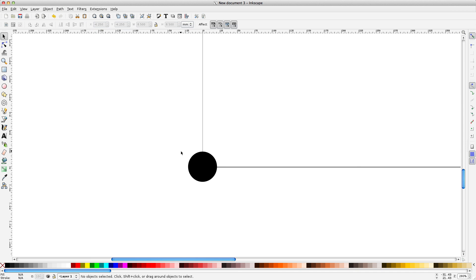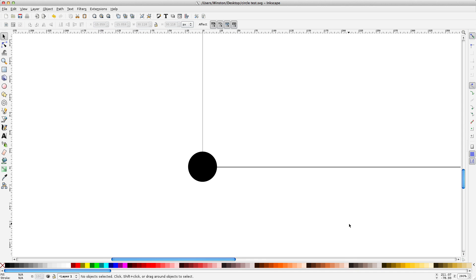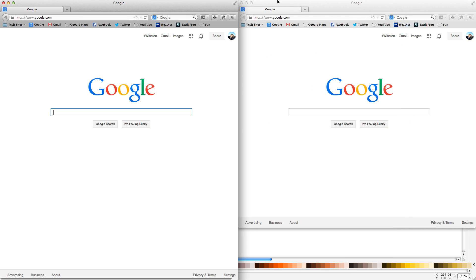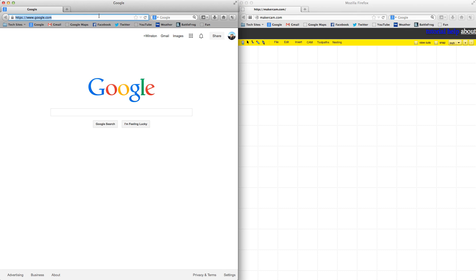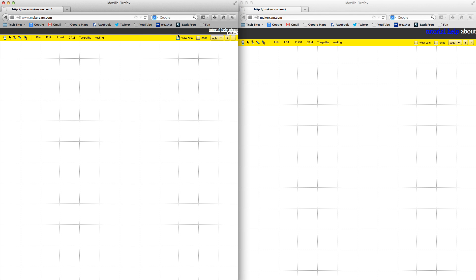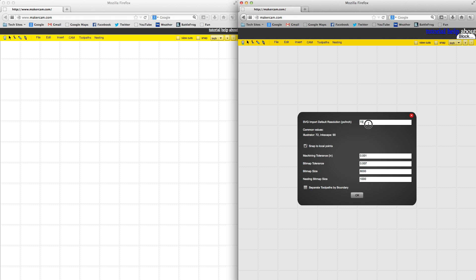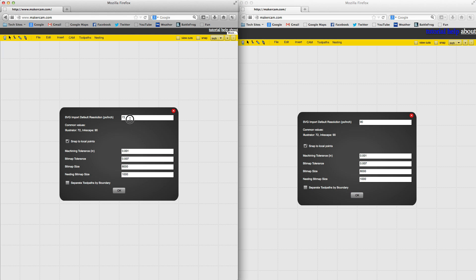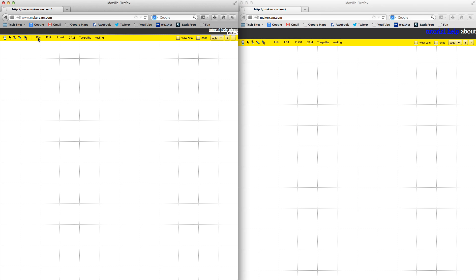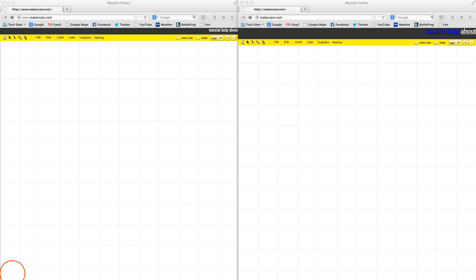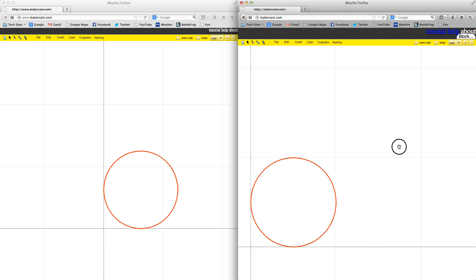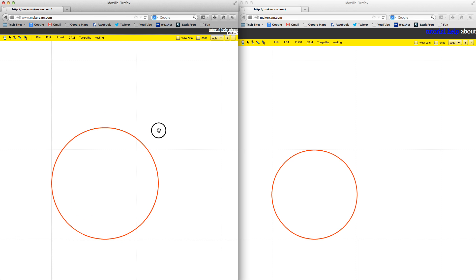Before I go any further, let me give two warnings about going from Inkscape to MakerCam. First off, before you import an SVG from Inkscape, you need to change the resolution of MakerCam. MakerCam, by default, assumes that 72 pixels fit in 1 inch. Programs like Adobe Illustrator follow this rule, Inkscape doesn't. Inkscape goes by 90 pixels per inch. You can set this scale in MakerCam's preferences. If you don't, everything you cut will be 25% larger than you expect.